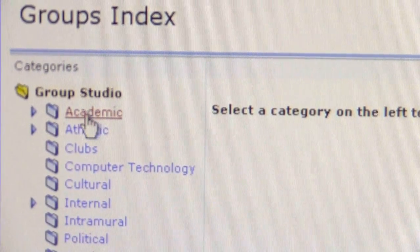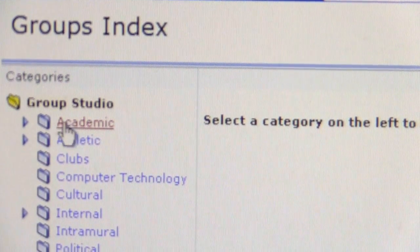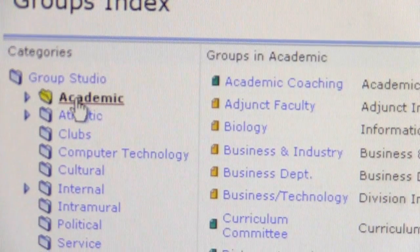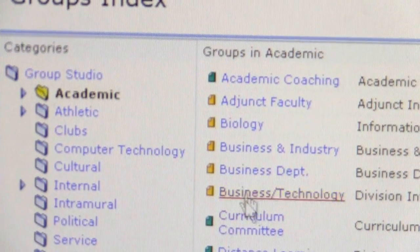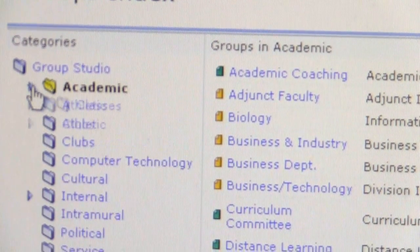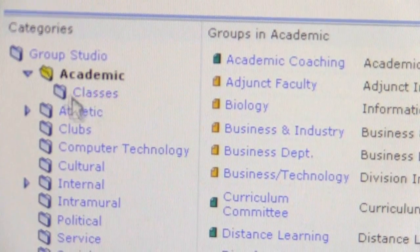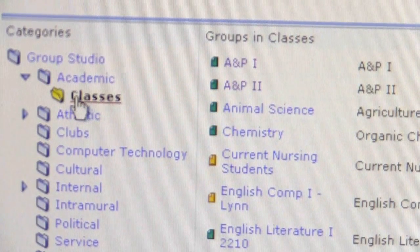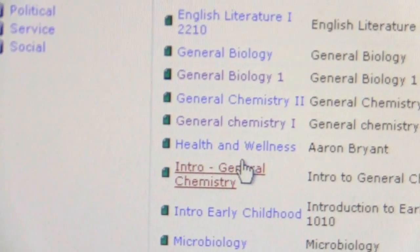You'll notice here is a list of different categories. The one we want is academic, but instead of clicking just on the academic word — that is not what we are looking for — we want under academic to click on this little arrow, which opens the classes part. That's what we want to click on to access our class list.